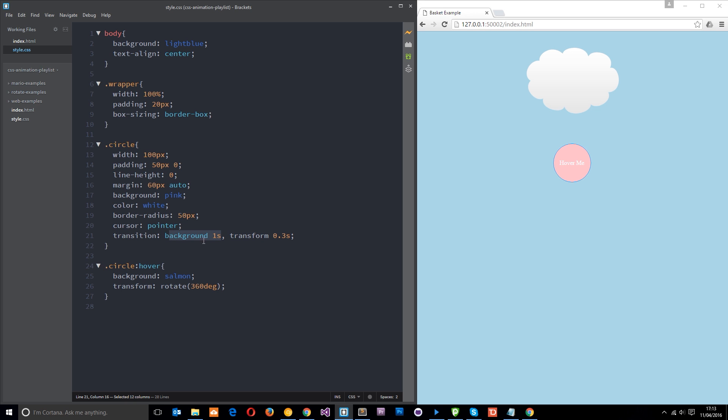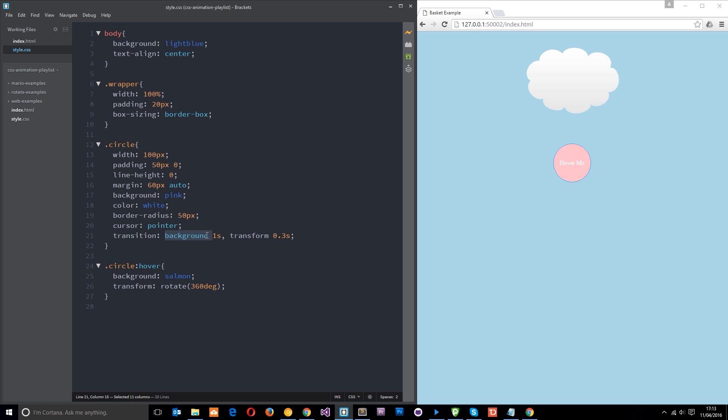So if you want the transition to control every different property that changes, you don't need to supply these keywords on what you want to change. You just say something like one second like that. And that's going to control everything. Otherwise, you have to specify which properties you want to control and give them different options if you like. So far, we've said we want the background and the transform to be transitioned over these times.